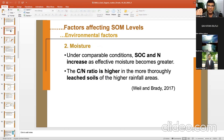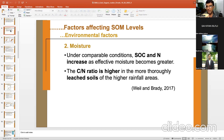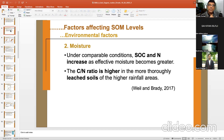Temperature, moisture, and oxygen work together — their interaction is very important. Under comparable conditions, soil organic carbon and nitrogen increase as effective moisture becomes greater. Higher water content means more soil organic carbon, mainly because of slowdown in the decomposition process. Water in the soil slows down decomposition, so you get higher levels of soil organic carbon and nitrogen.